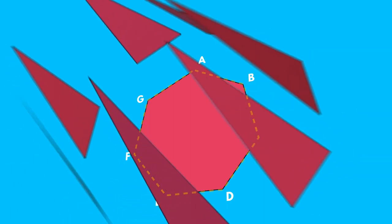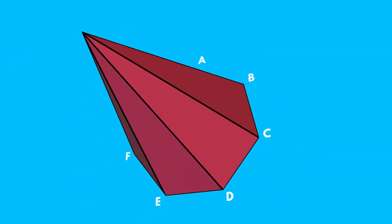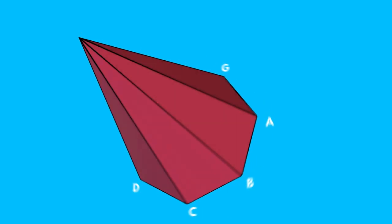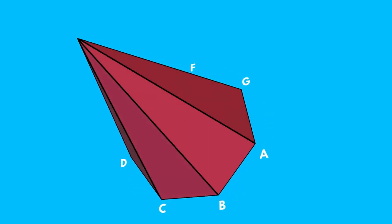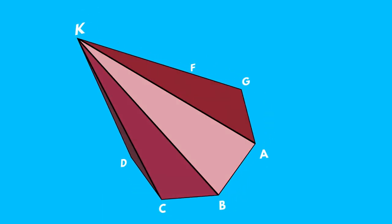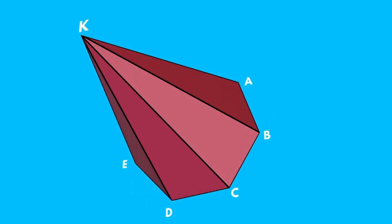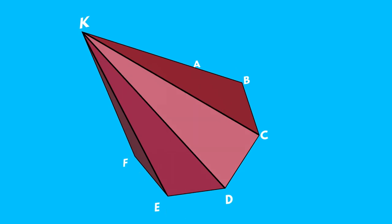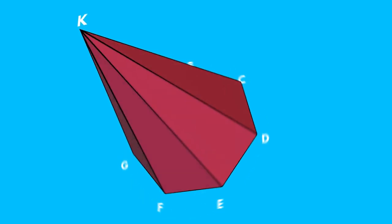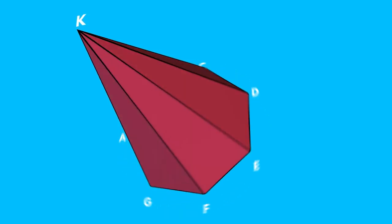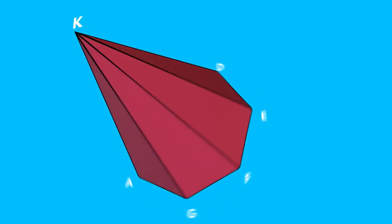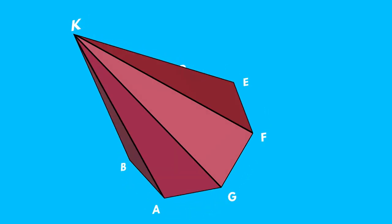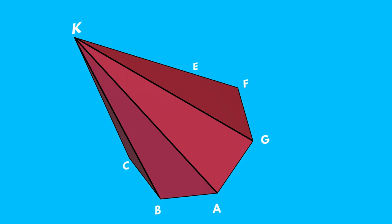And what are the other elements of the pyramid? The triangles with the common point K: KAB, KBC, KCD, KDE, KEF, KFG and KGA are called the side faces of the pyramid.